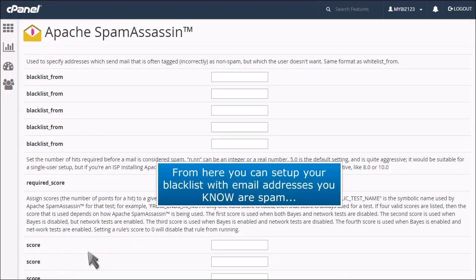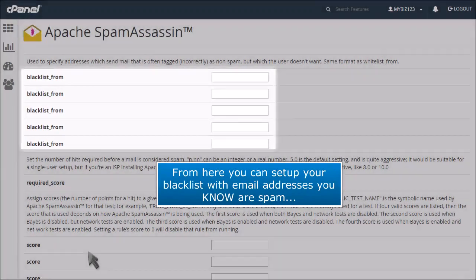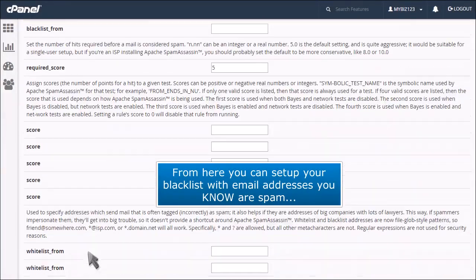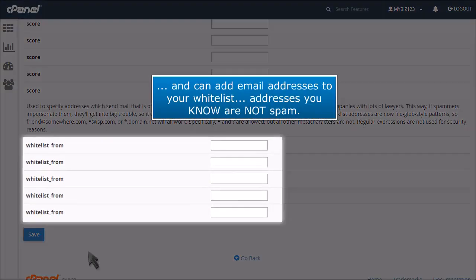From here you can set up your blacklist with email addresses you know are spam, and can add email addresses to your whitelist, addresses you know are not spam.